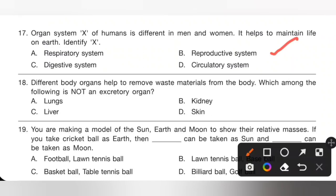Question 18: Different body organs help to remove waste materials from the body. Which among the following is not an excretory organ? Options: A. Lungs, B. Kidney, C. Liver, D. Skin. The body removes waste through kidneys as urine, lungs as carbon dioxide, and skin as sweat. Liver is not an excretory organ, so option C is the correct answer.